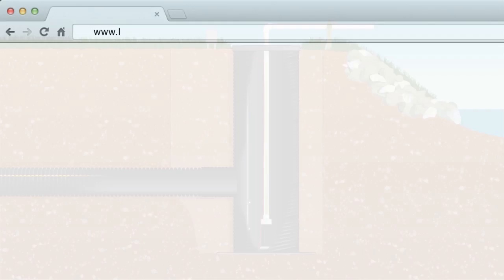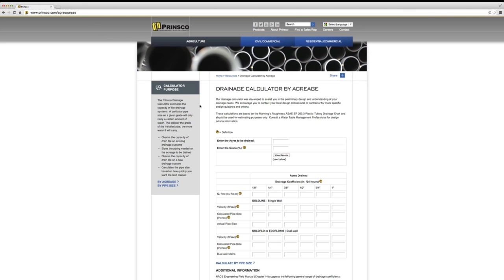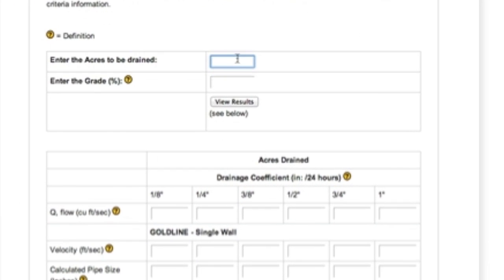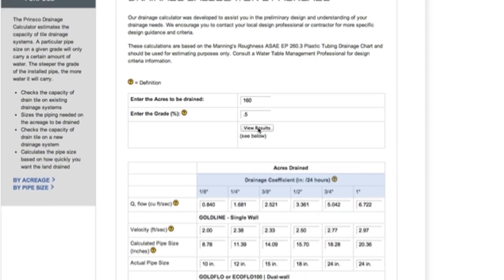Use the Prinsco drainage calculator on our website to determine the correct diameter of your main based on your project size and scope. Pipe size is calculated using the area to be drained, grade of pipe, and targeted drainage coefficient.